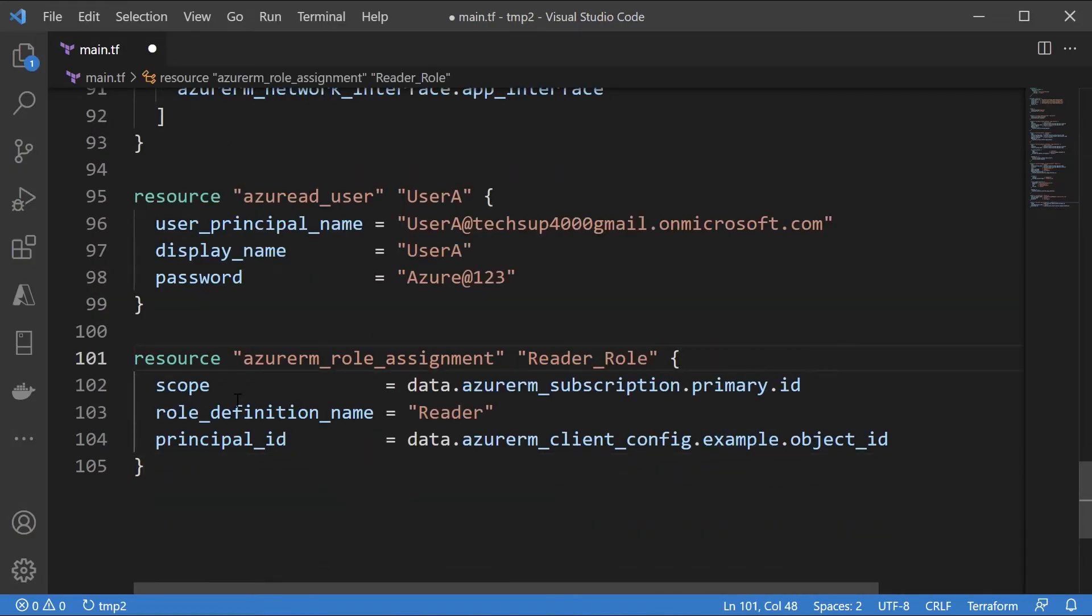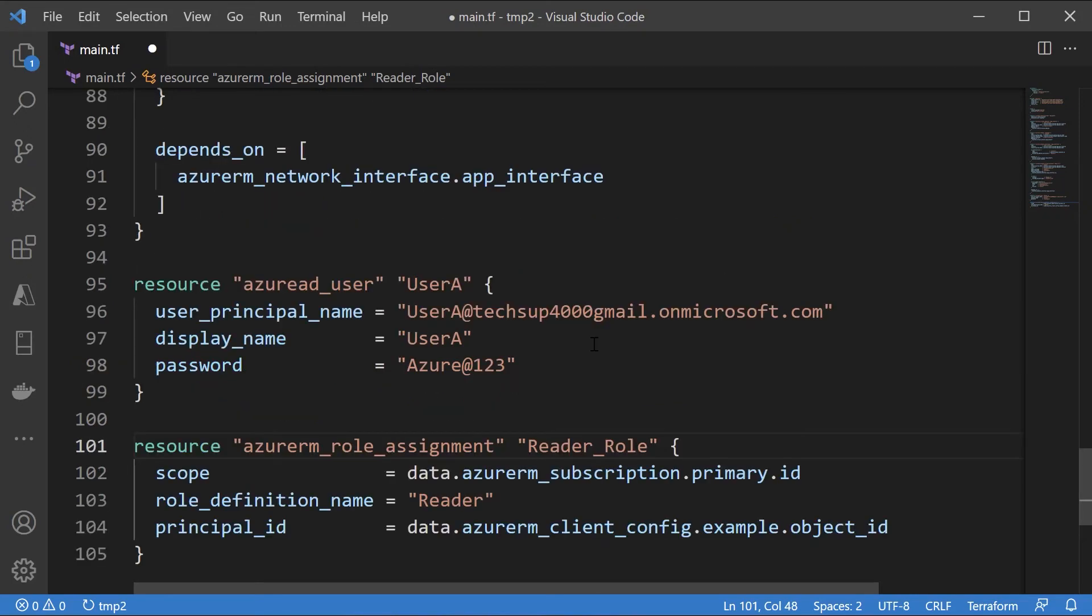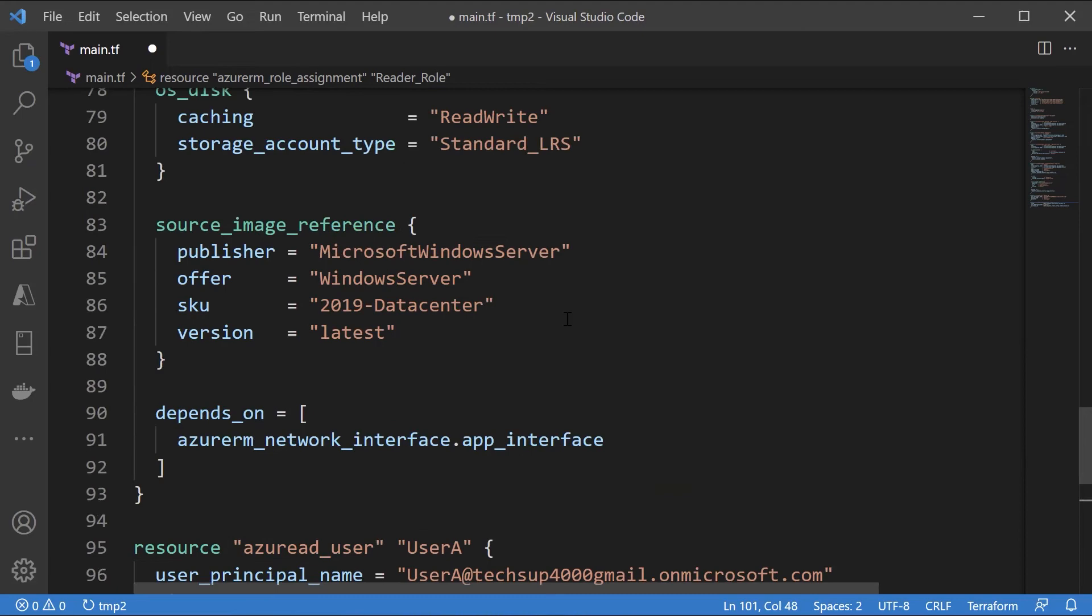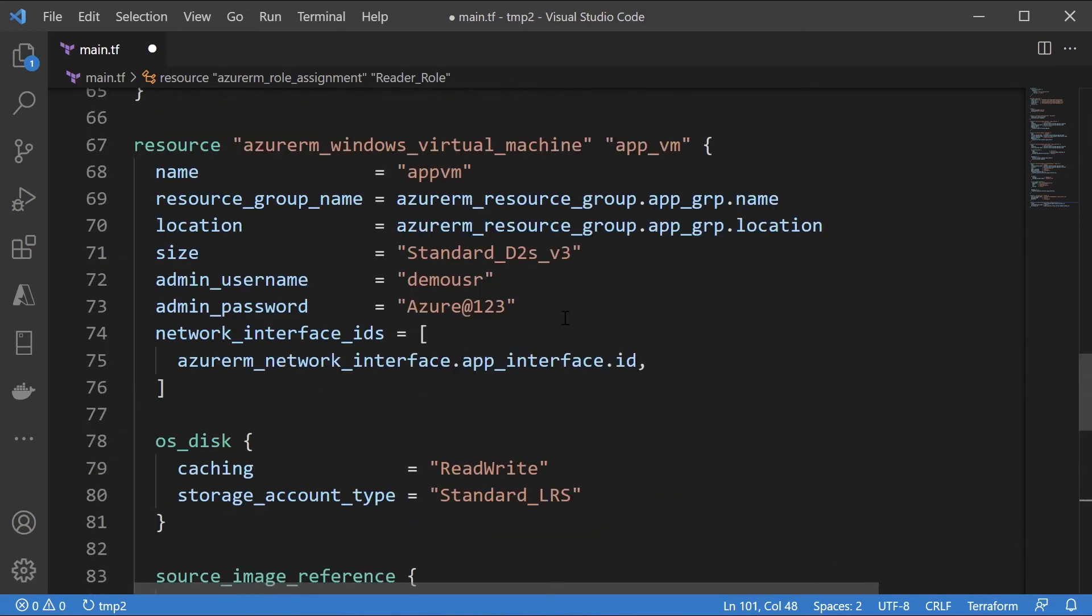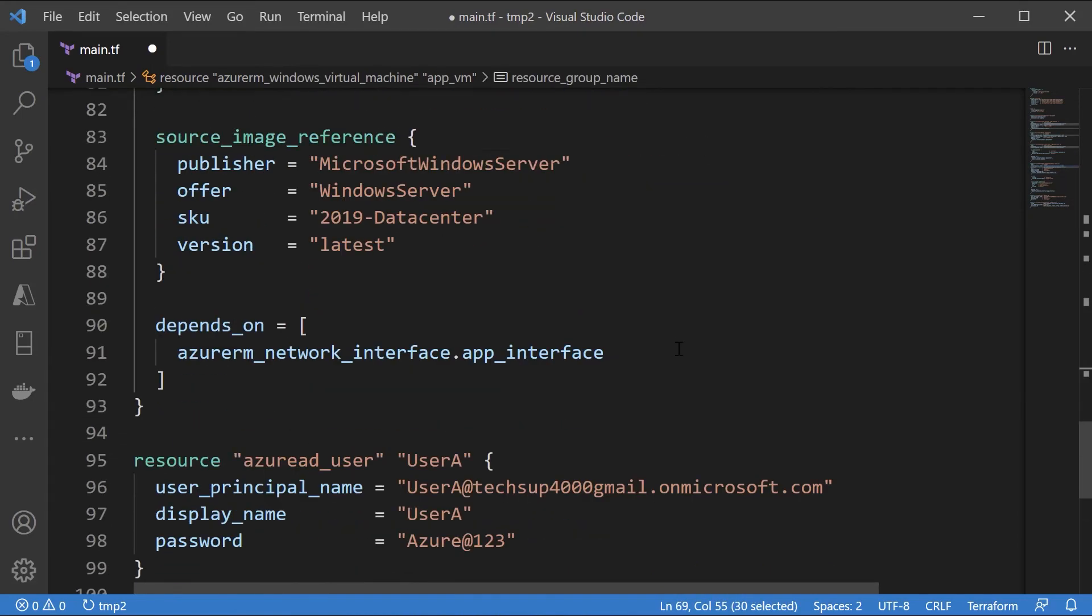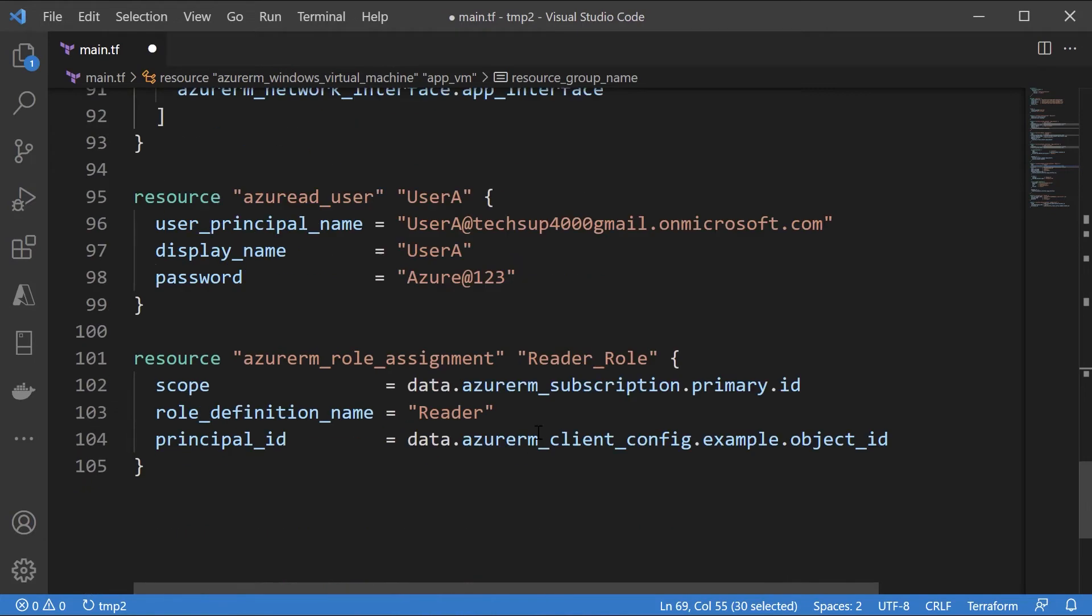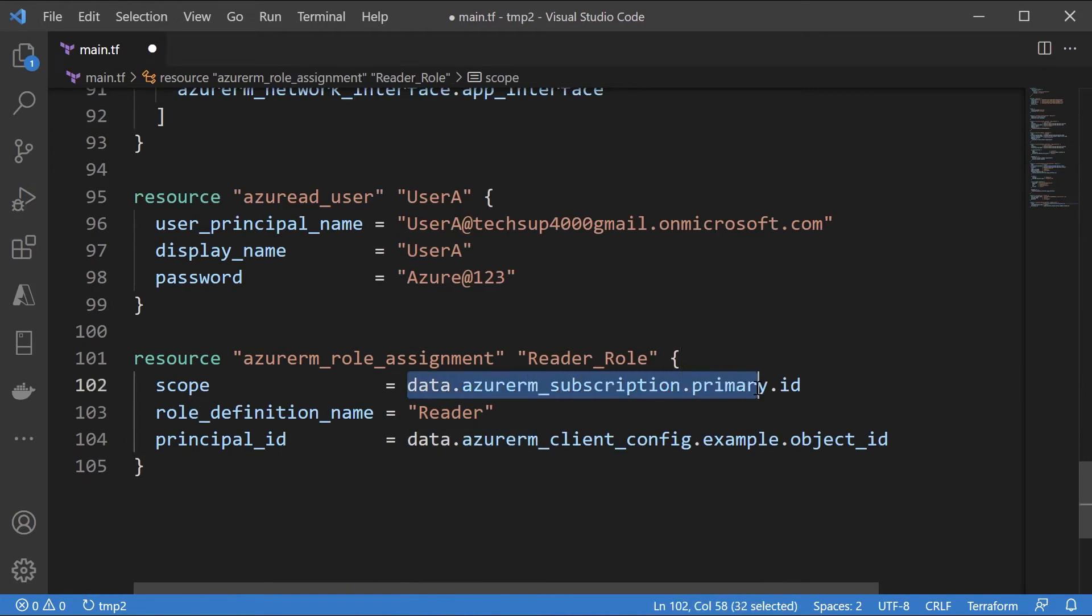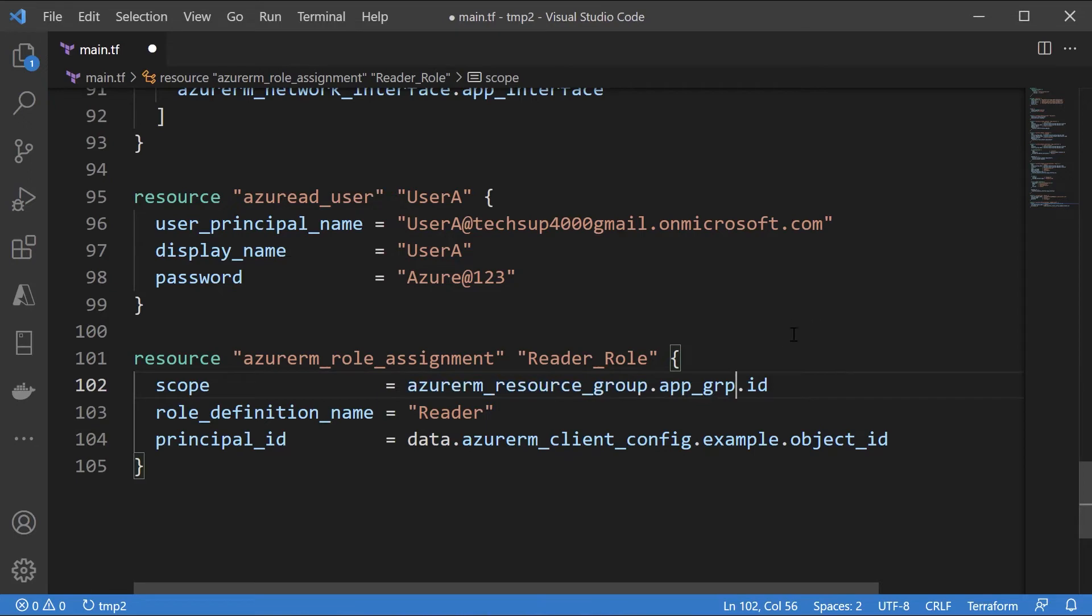I'll just give the name. Here we have to give the scope. So I can give the scope at the resource group level. So let me take the resource group, AppGRP, scroll down. And we just need the ID of the resource group.